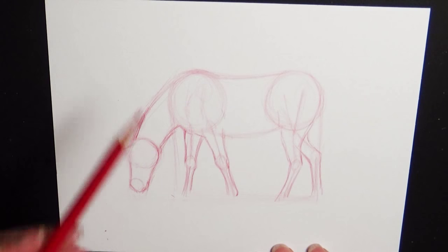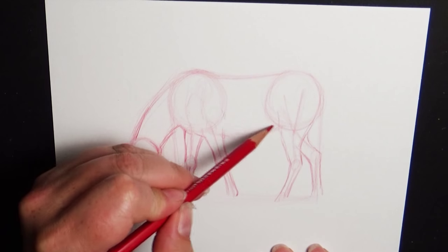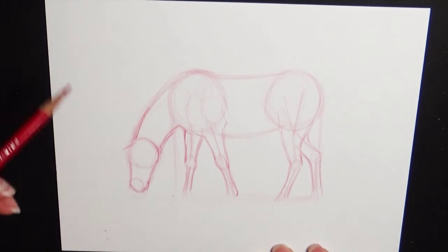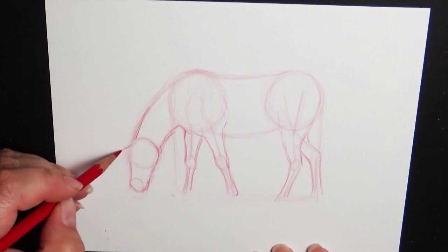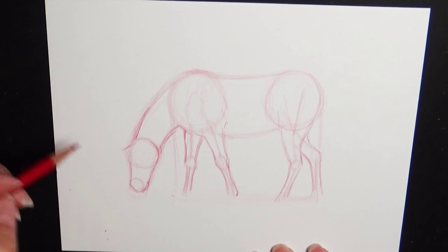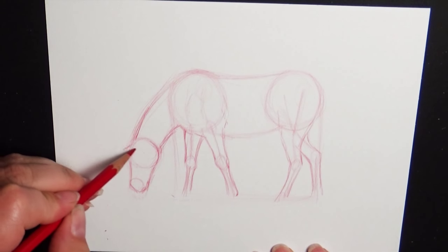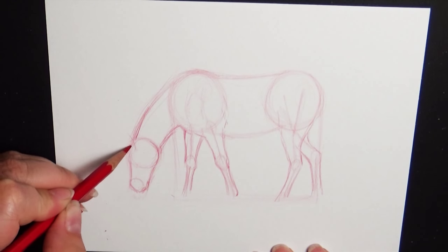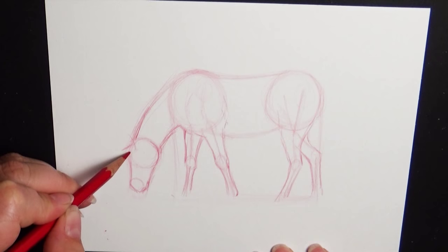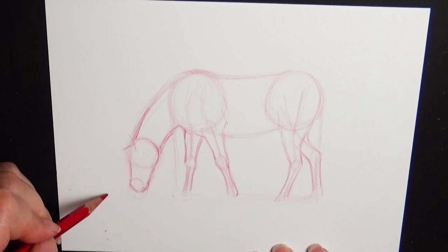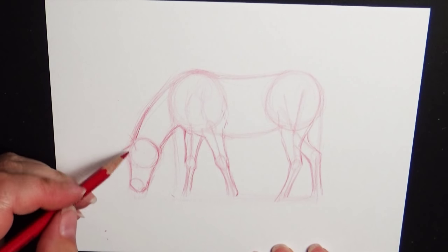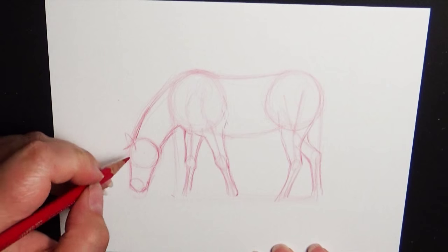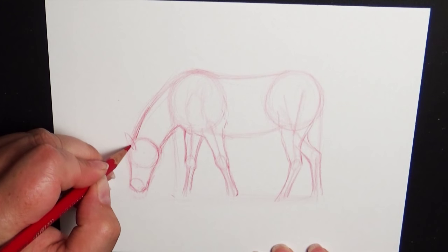Alright, so the basic body shape is all put in. And now we can begin refining everything out, deciding on which way you want the ears to look. Usually when they're grazing, their ears aren't put directly forward. Their ears are directed into the way they're paying attention.